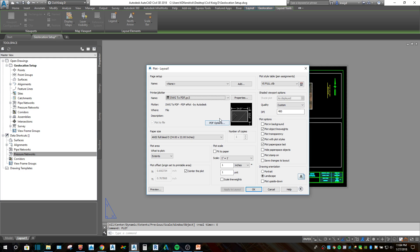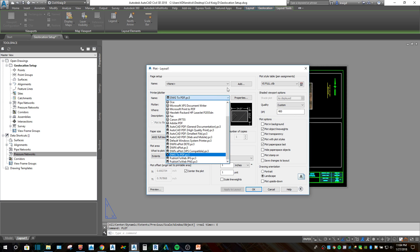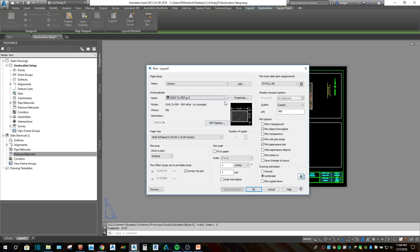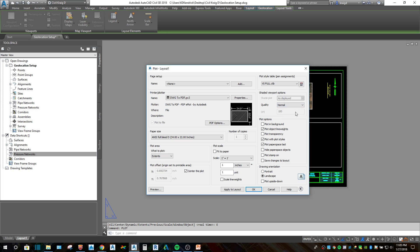I have this set up to print to the DWG to PDF plotter.pc3. That is the built-in AutoCAD tool that makes your PDFs at a smaller size. I've got it set to 400 DPI. I think the default is set to something like a hundred, so I set it to custom and raised that up so that the plot quality is a little better.